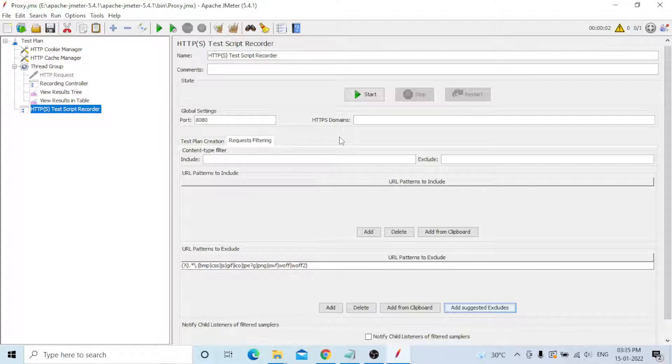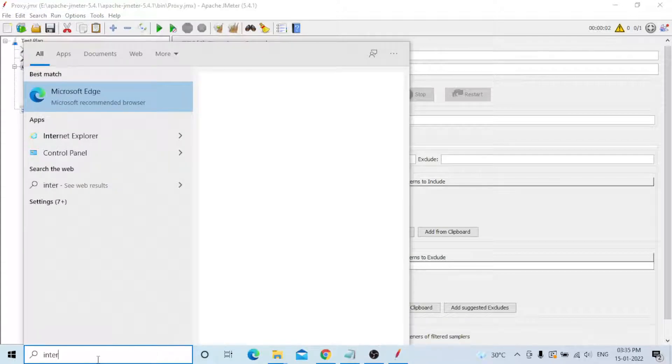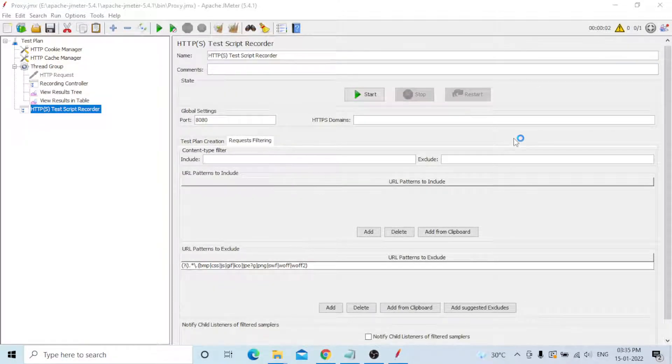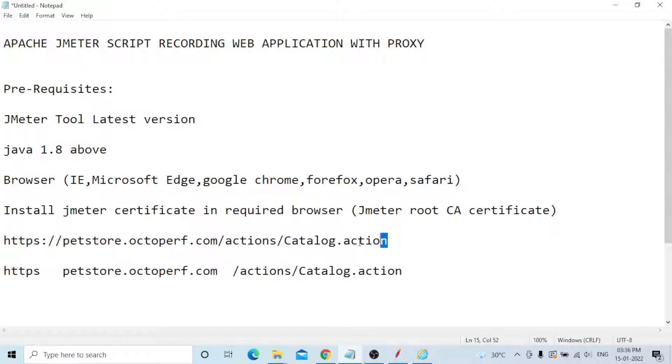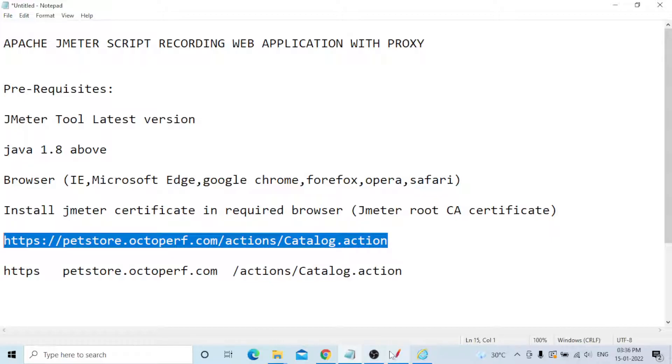Now everything is ready on the script side. I need to go to the browser. I will use Internet Explorer — let me open it. Just a minute while it opens.